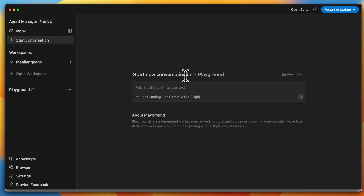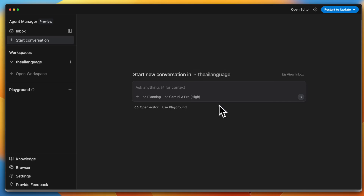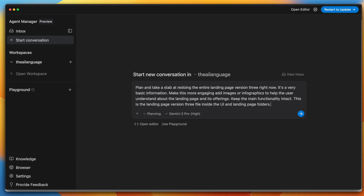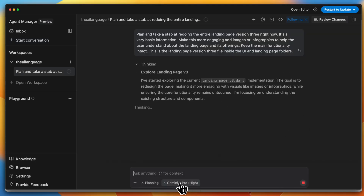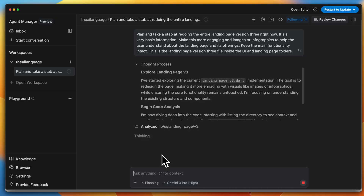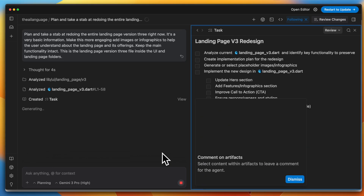Now I have a new conversation in playground. I'm changing the workspace to the AI language project and asking it to plan and take a stab at doing the landing page entirely again. I'll click send — I have planning mode on and Gemini 3 Pro High, so I'm hoping for a good result.